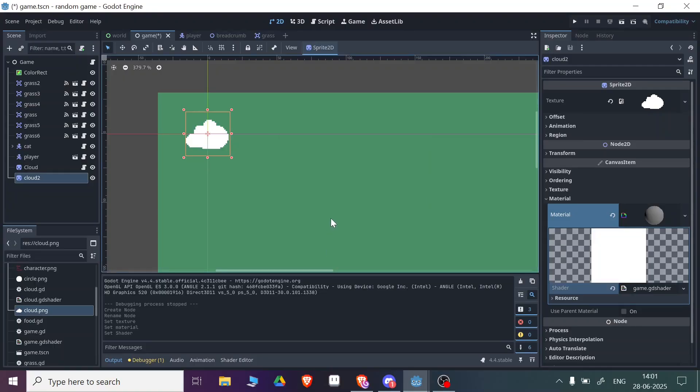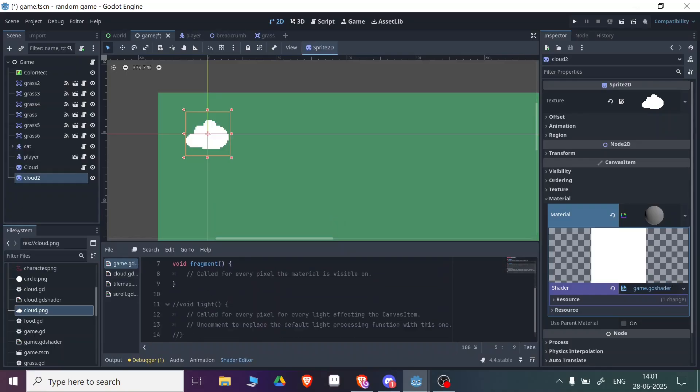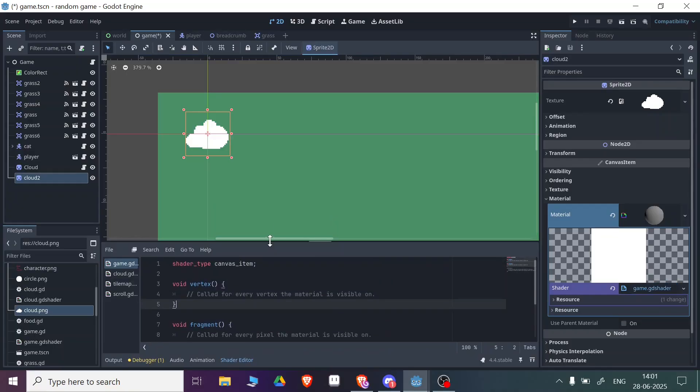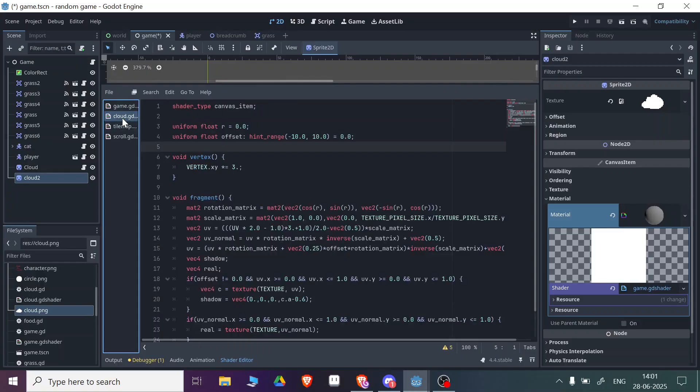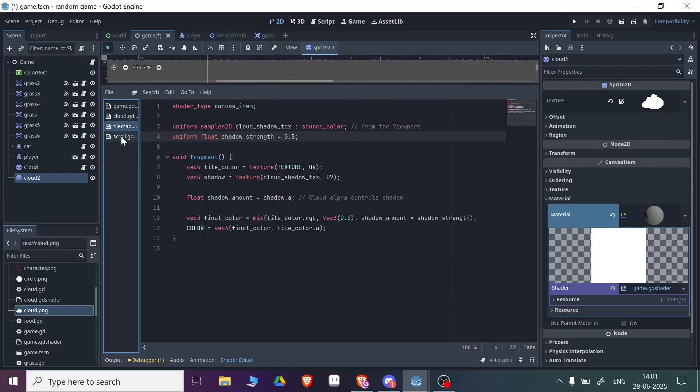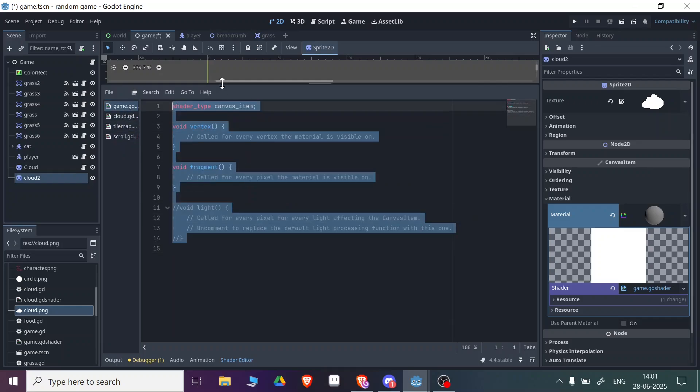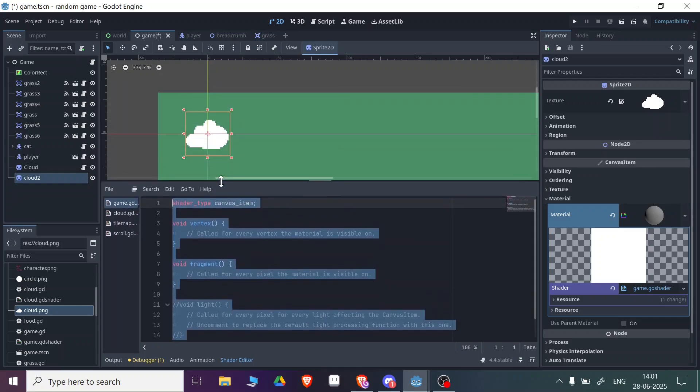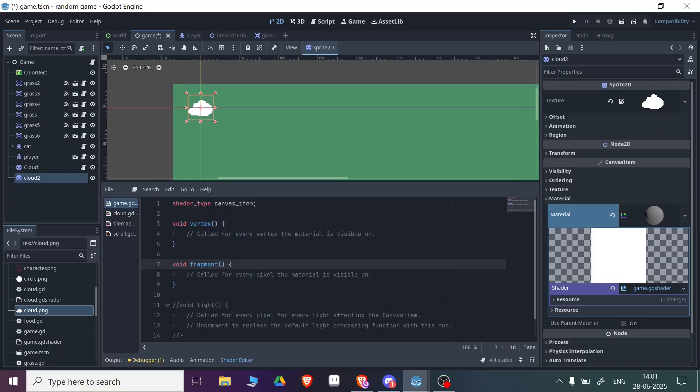Right now I have this shader. I've already made a shader for it, so let me copy this and paste it. You can see right now the cloud looks like this. If I paste my shader here you can see the effect.